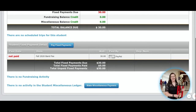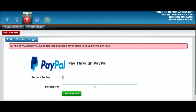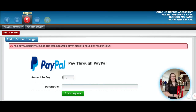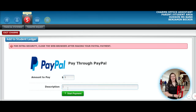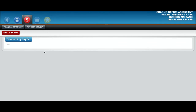If you owe less than $30 and the toggle switch is not available to you, the best thing for you to do is scroll down to the bottom and click the button that says make miscellaneous payment. You can type whatever amount you would like to pay toward your band fees — whatever is left, or if you want to make smaller payments. You can do however much you want to pay or whatever's left. This is for my fall band fees — click the start payment button and it'll log you in to PayPal.